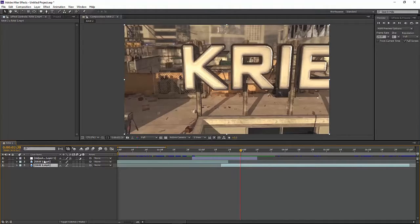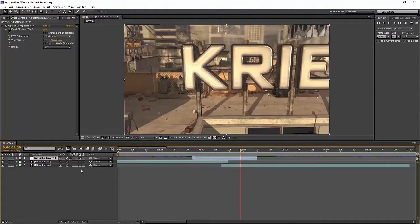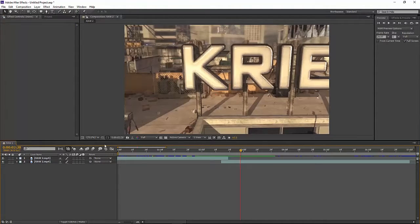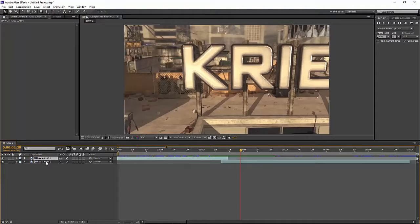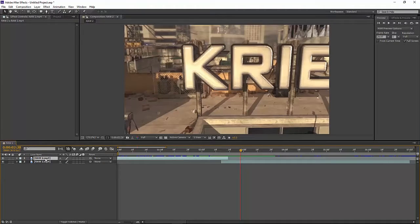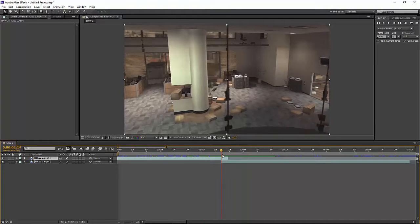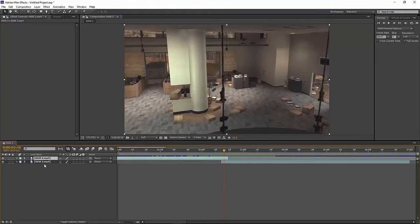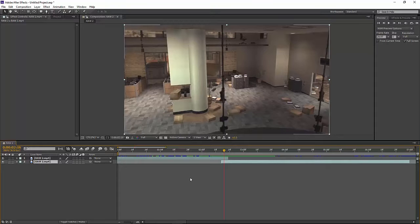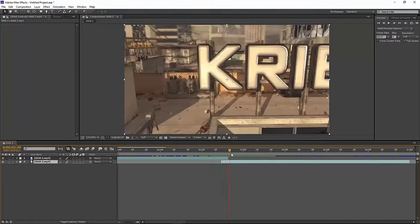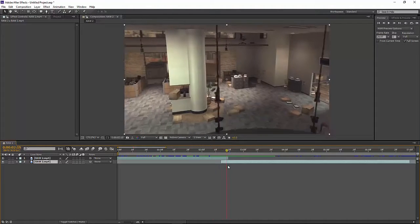So let's get straight into it. Obviously you want to bring in your clips or footage and you want to put the first clip as the top layer and then the second clip on the bottom and you want to overlap them like I've done, not too much.